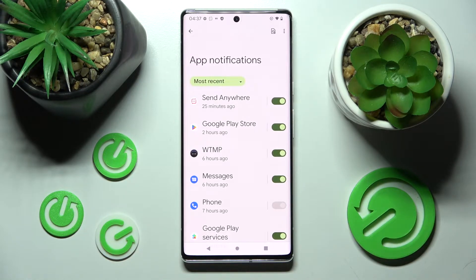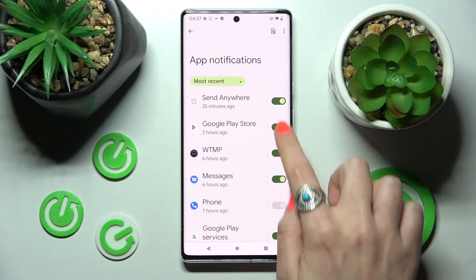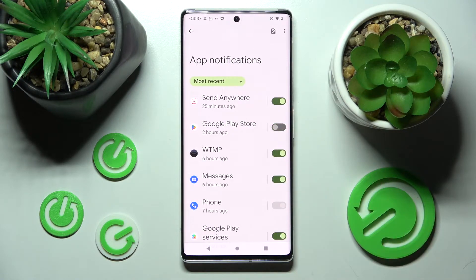From here you need to tap on the switcher next to an app from which you want to block notifications from, like Google Play Store. As you can see, all notifications from this app are now blocked.